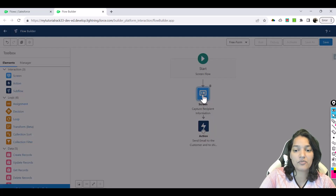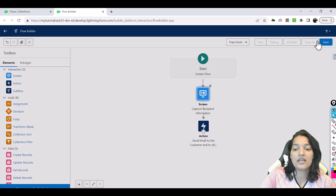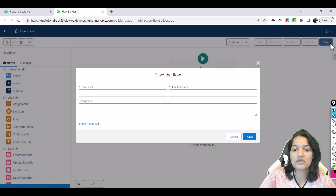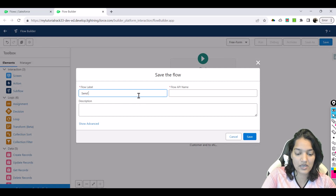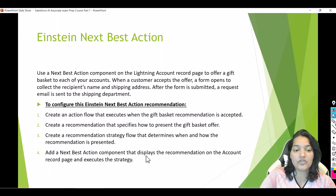So our flow first captures the recipient's name and address on the screen, then uses those fields to send an email to both the customer and our shipping department. We'll save the flow with the name 'Send Gift Basket' and then activate it. Step number one is now complete — we created the action flow that executes when the gift basket recommendation is accepted.